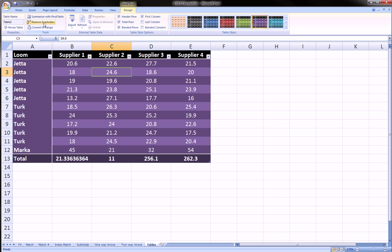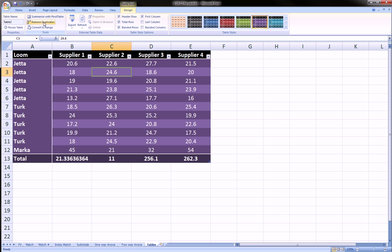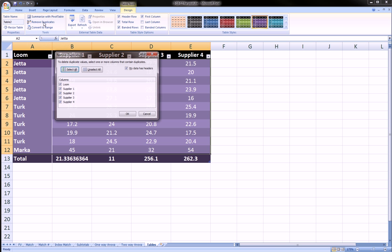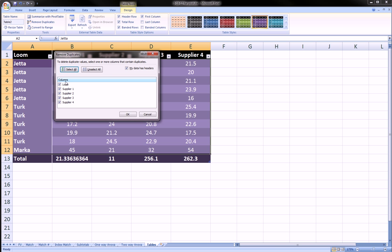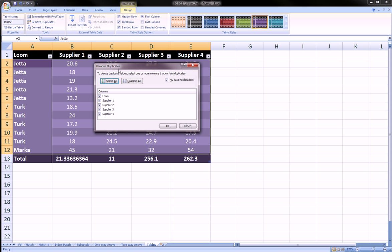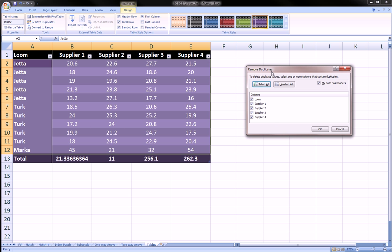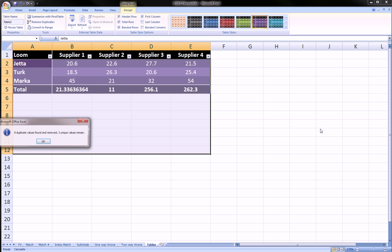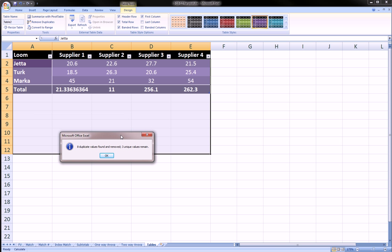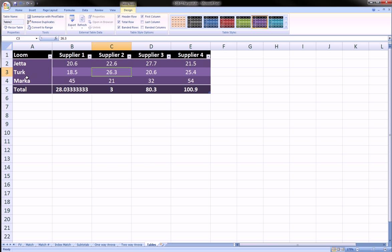Another thing you can do is you can remove duplicates in these tools subsection. So, if you click remove duplicates, it allows me to choose which column or columns I'm interested in. And let's just choose the looms because in the looms we have many duplicates. We have like five Jettas, five Turks, one marker. So, it'll get rid of all the duplicates if I hit okay. There. It says eight duplicate values found and removed. Three unique values remain, which is what we expect.